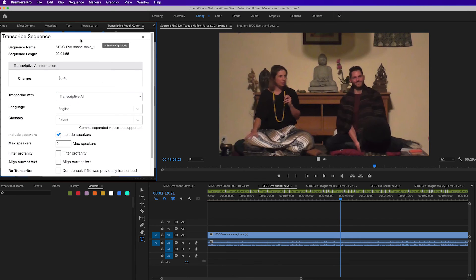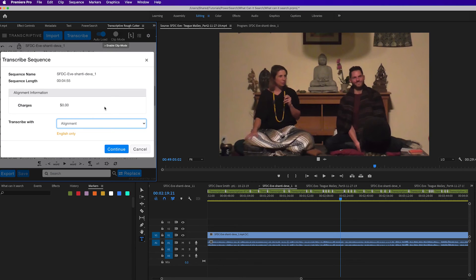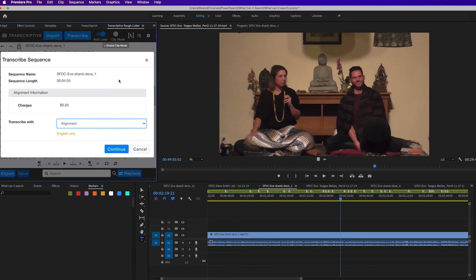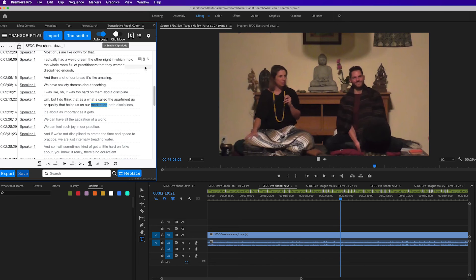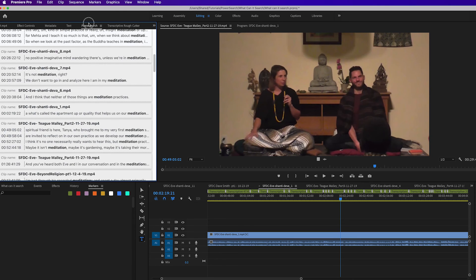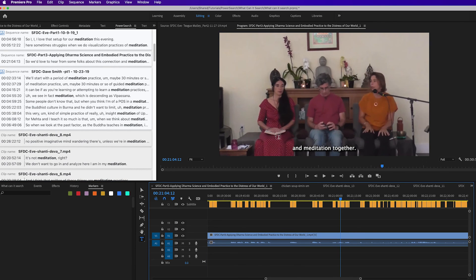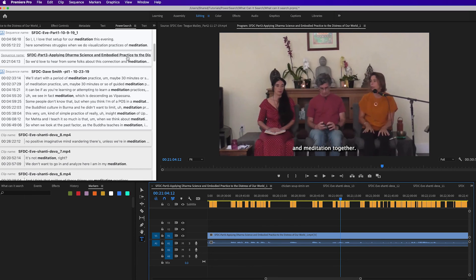And then, instead of transcribing from scratch, you can use the free alignment service to give those transcripts time code just as a native Transcriptive transcript would. So if you already have transcripts, it's very easy to get them into Transcriptive. And then they have all the same functionality that you would expect within PowerSearch, allowing you to click on the search results, open up the related sequence or clip, and jump right to where the dialogue is spoken. So it's a very powerful workflow.